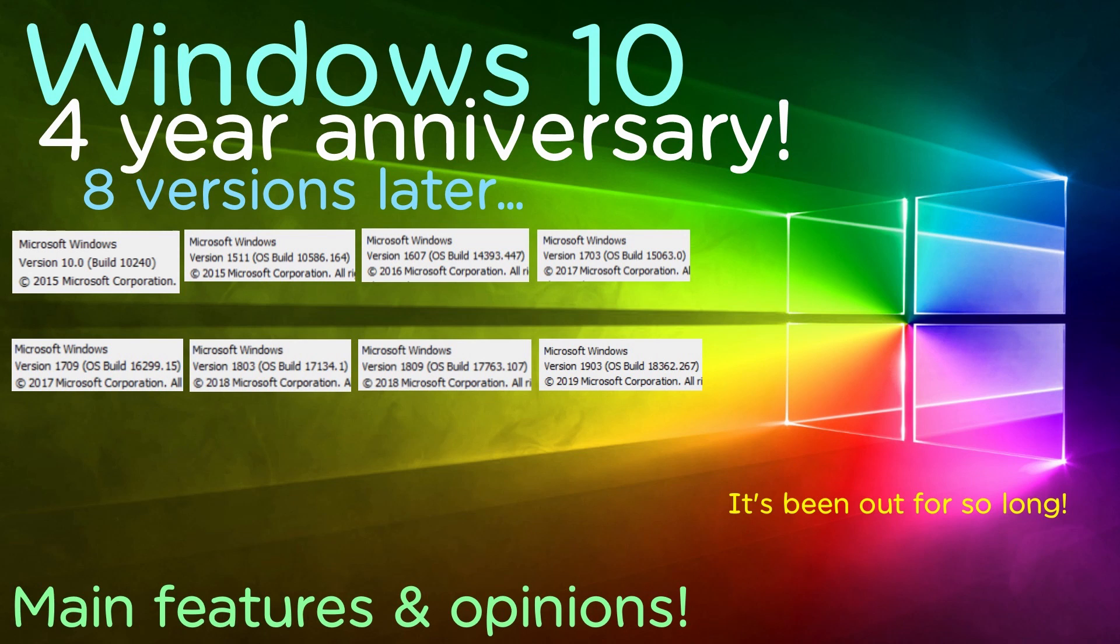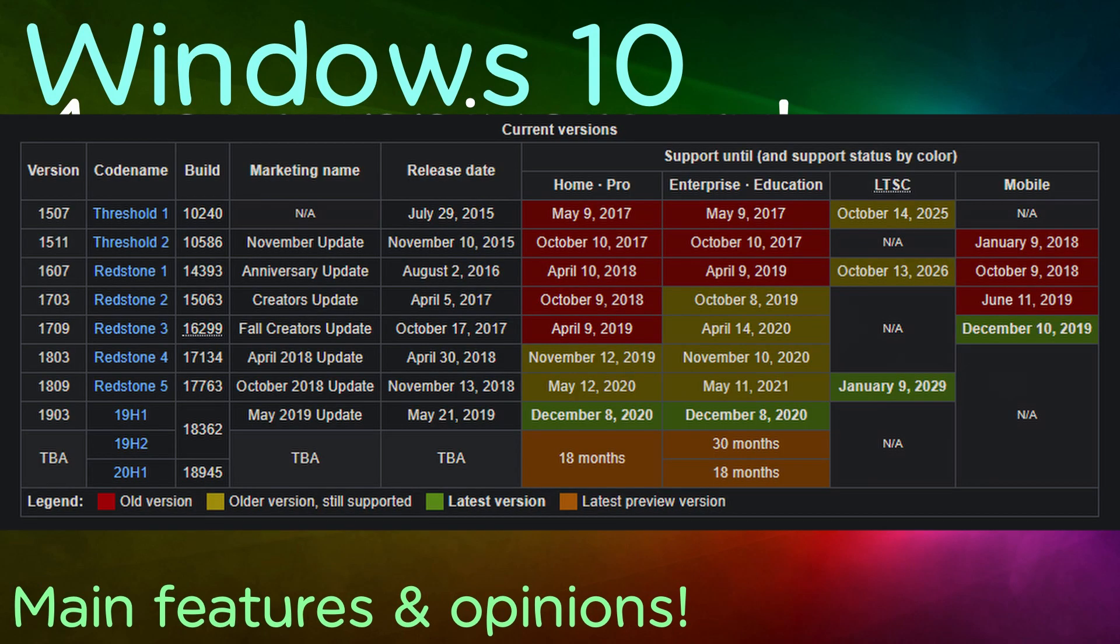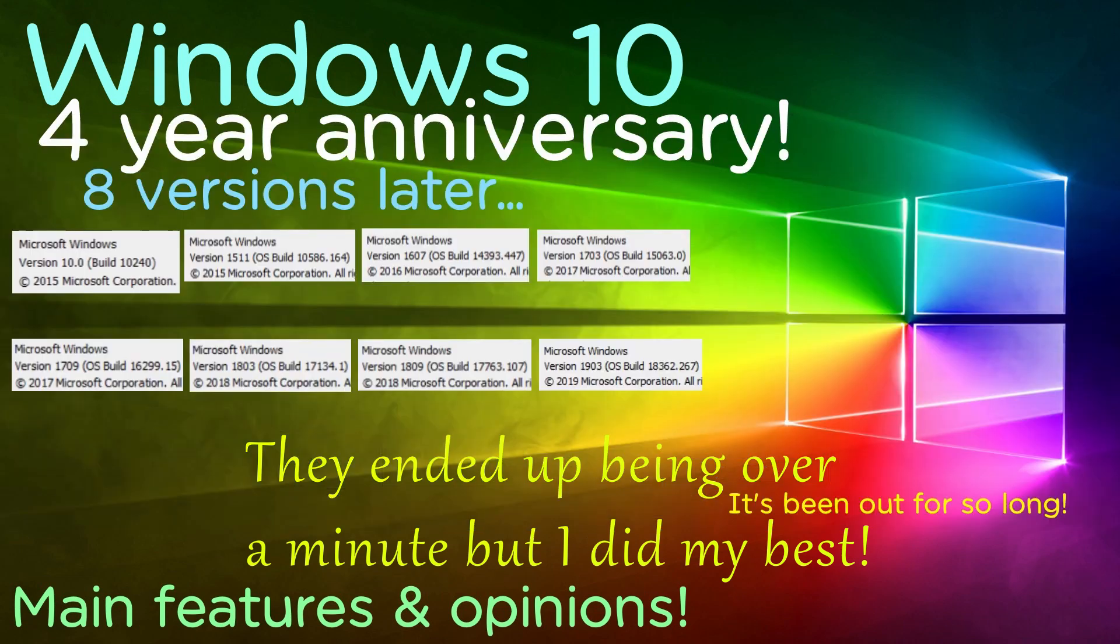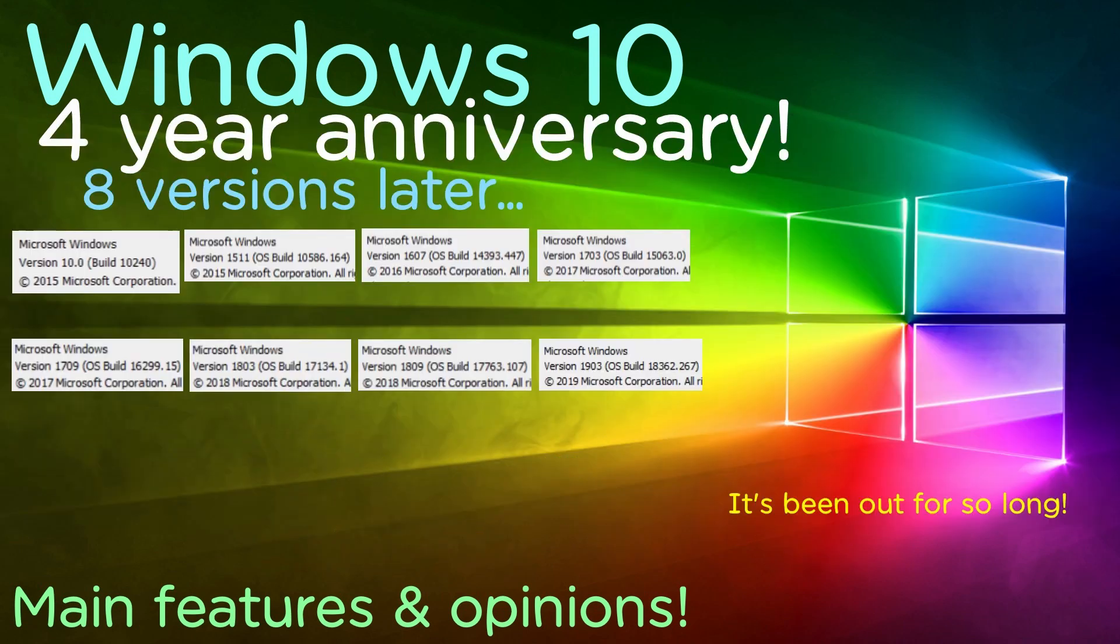I don't want to make this video super long, and I want to keep it brief and just sum up the most important things. Windows 10 has been out for four years. Yeah, I know it's crazy. I'm going to spend about a minute on each version, explain the main features, my opinions, and how I felt about it. My honest opinions on each version and my favorite features, so let's get started.